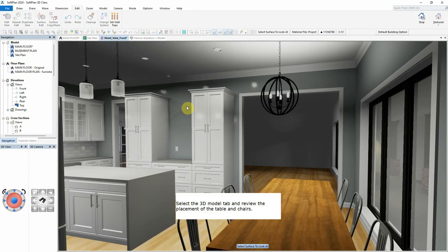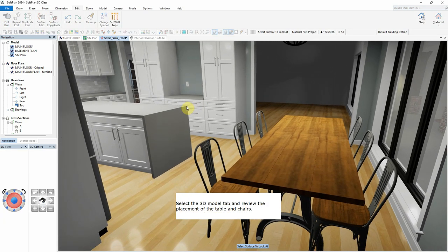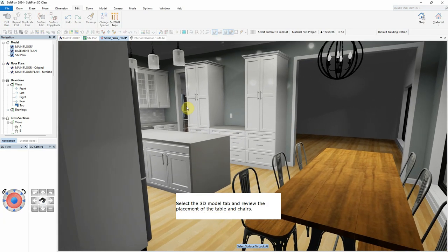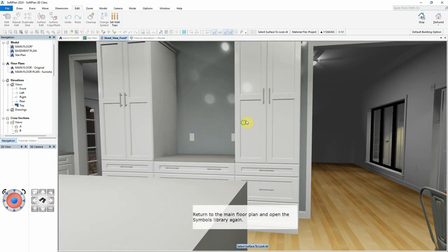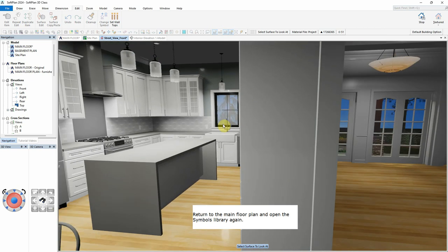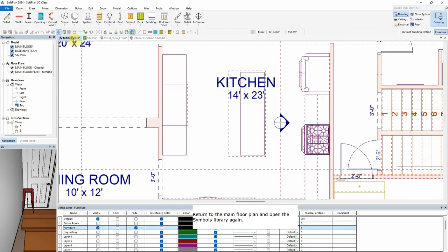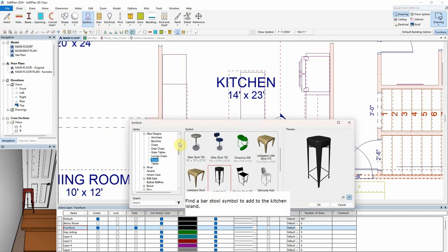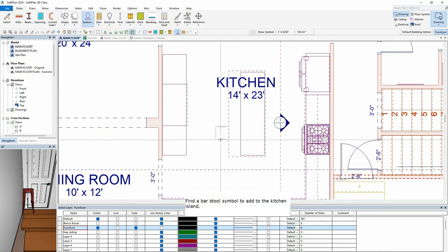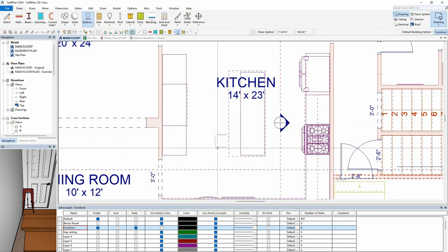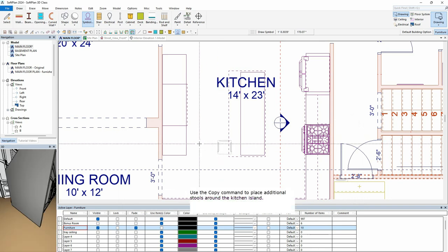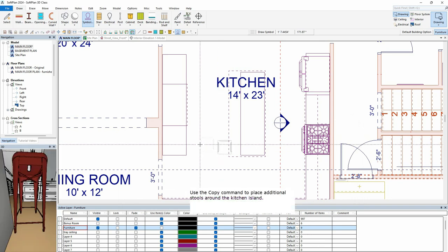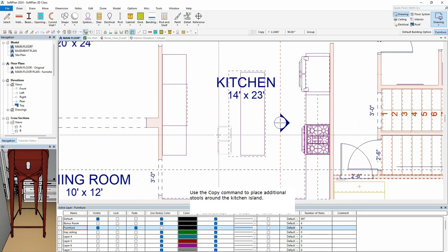Select the 3D Model tab and review the placement of the table and chairs. Return to the main floor plan and open the symbols library again. Find a bar stool symbol to add to the kitchen island. Use the Copy command to place additional stools around the kitchen island.